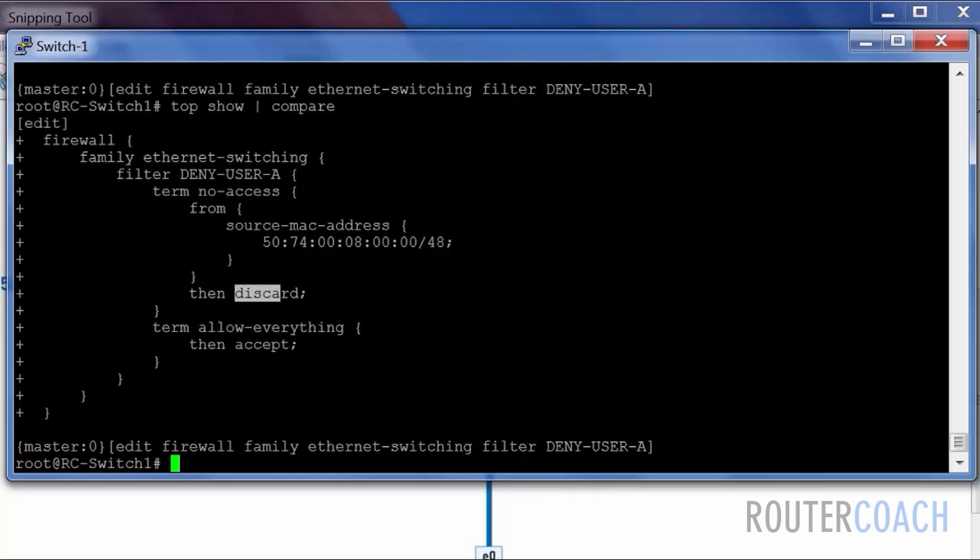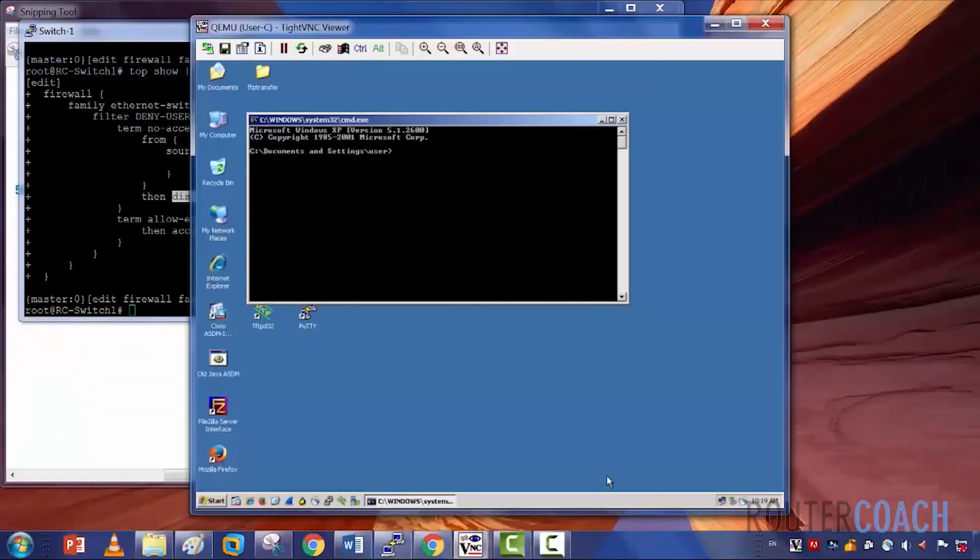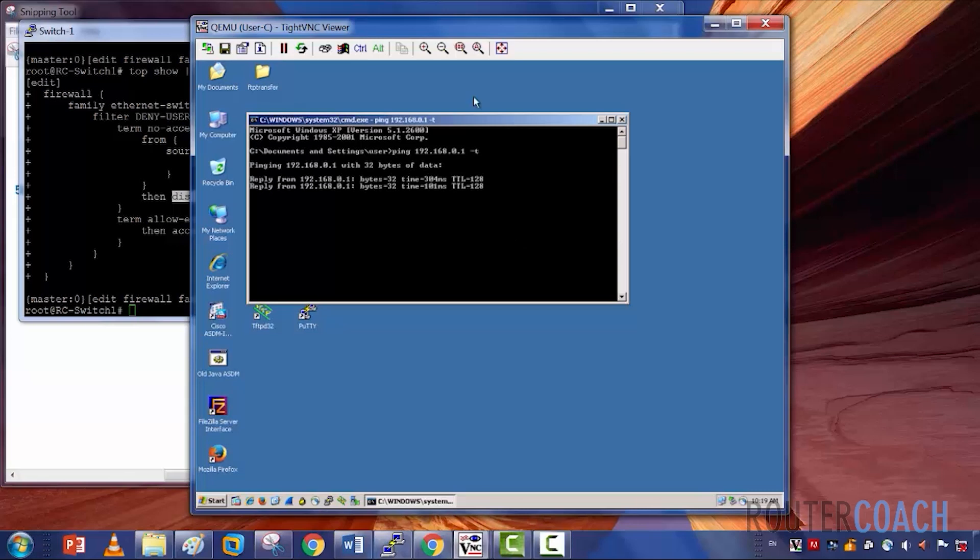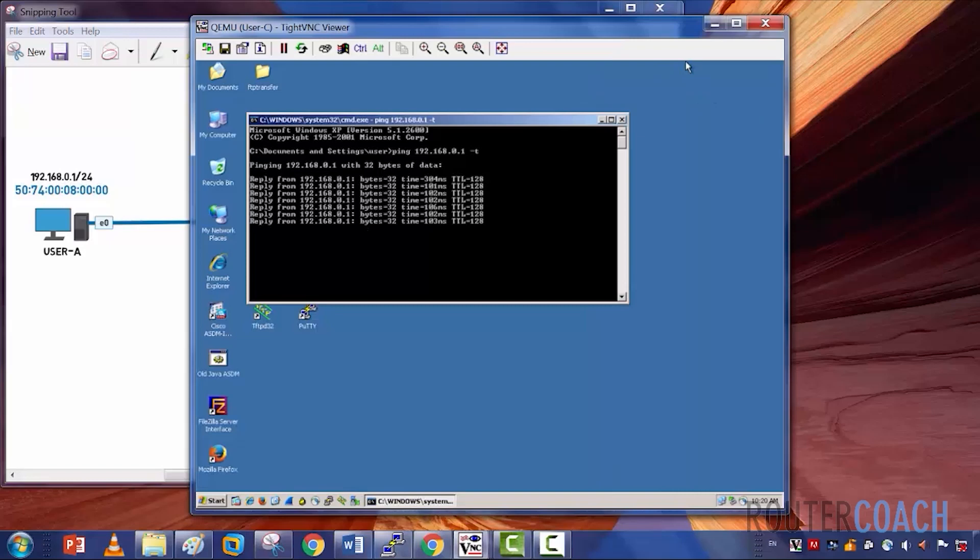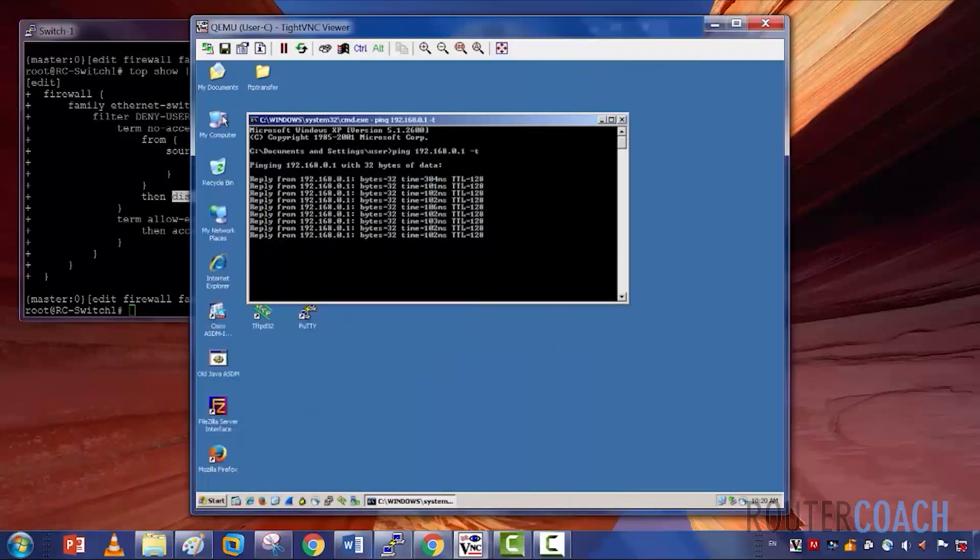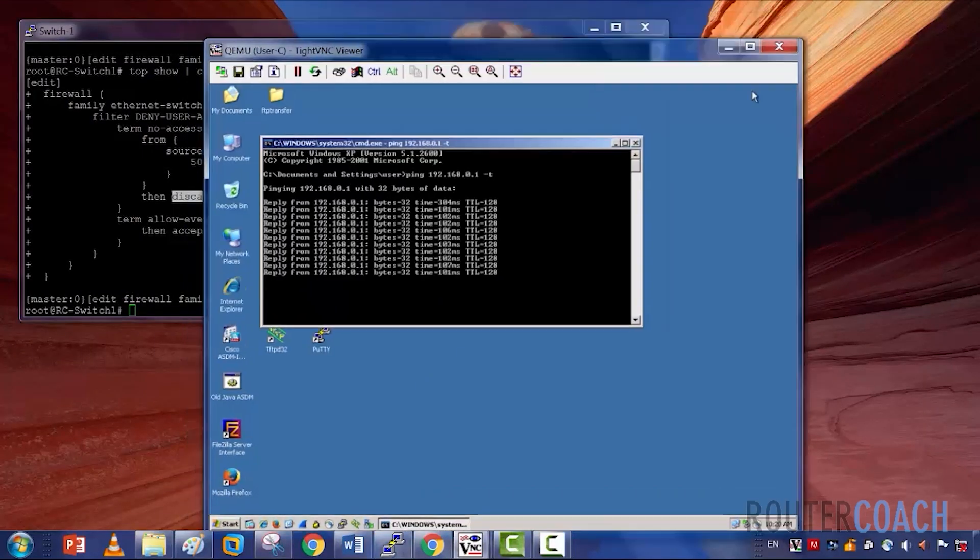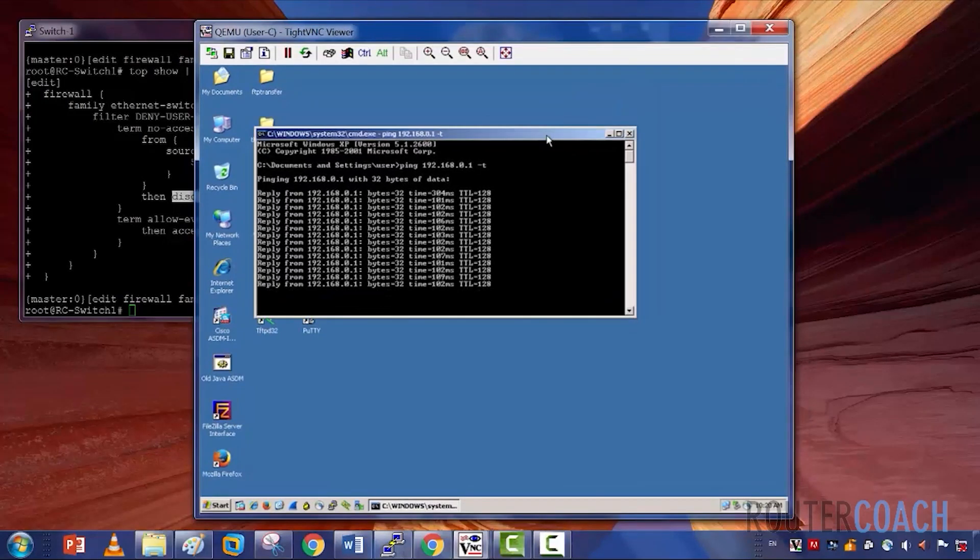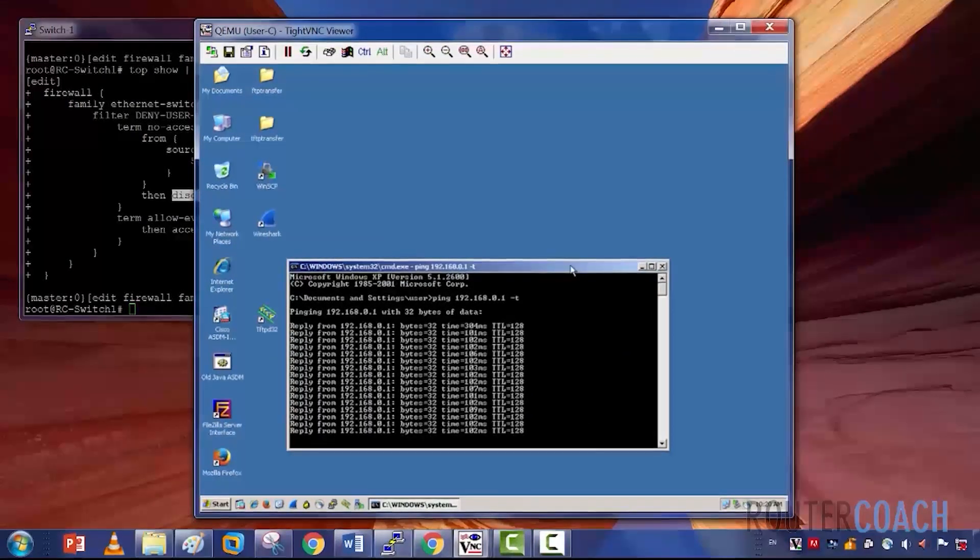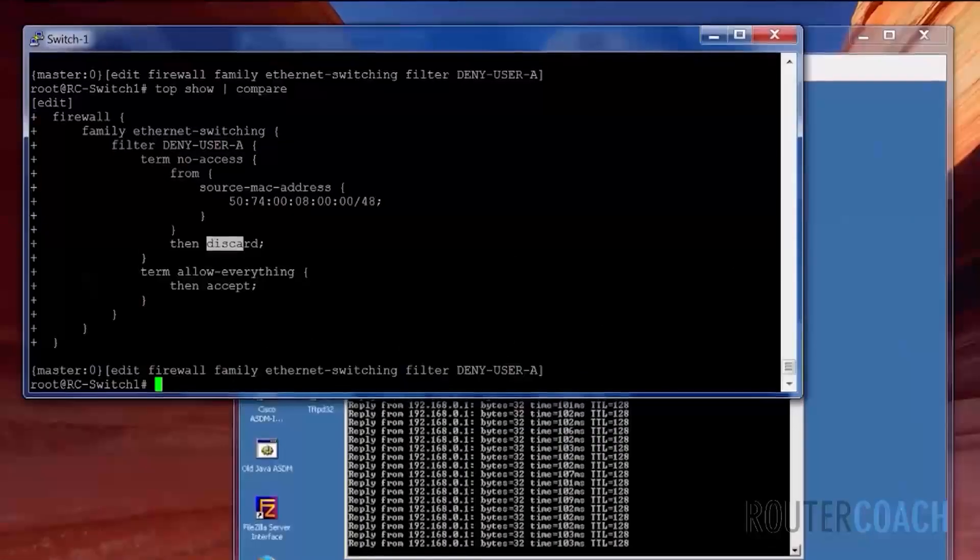Before I apply this, let me just open up user C and do a continuous ping. Ping 192.168.0.1 -t. That has reachability at the moment. So let's do a commit.